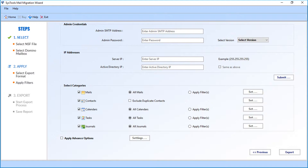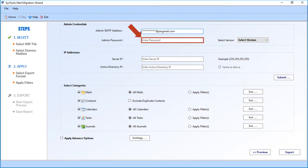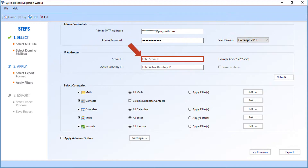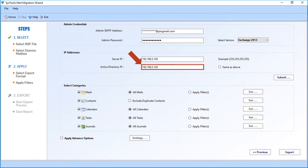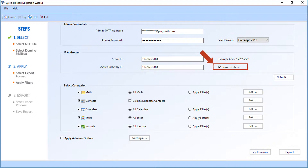In the next window, you will find advanced options. From the admin credentials section, enter the admin SMTP address in the first field, then enter the admin password in the field below. Now select the desired Exchange Server version from the drop-down. Then in the IP address section, enter the server IP in the first field, and in the option field below, enter the Active Directory IP. You can check the 'Same as Above' box if the Active Directory IP is the same as the server IP. After entering the credentials in the respective fields, click the Submit button.